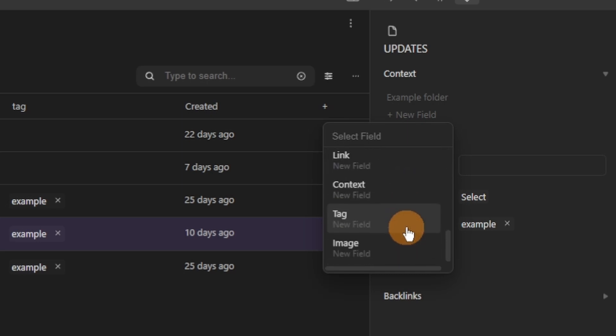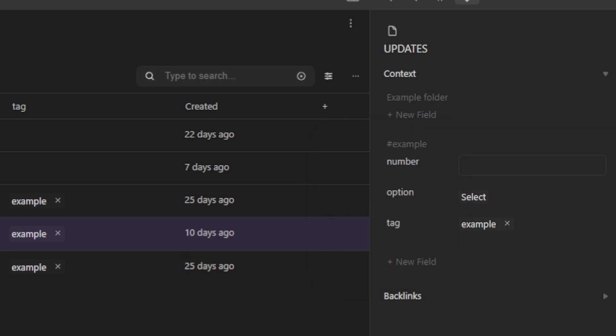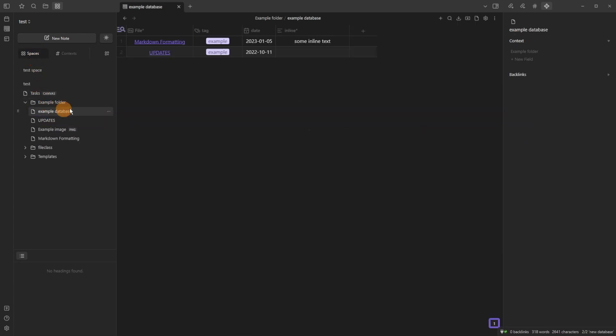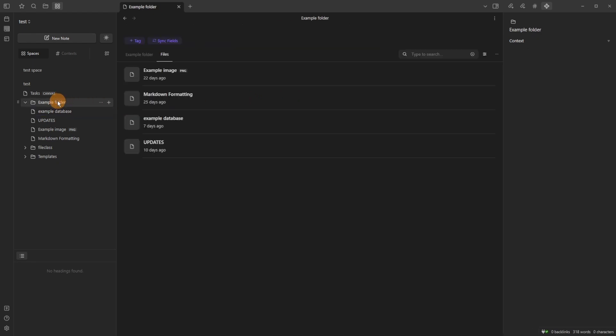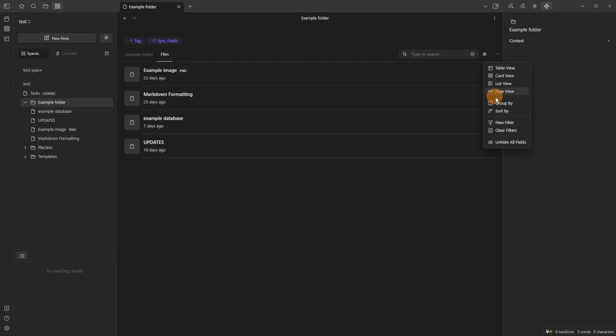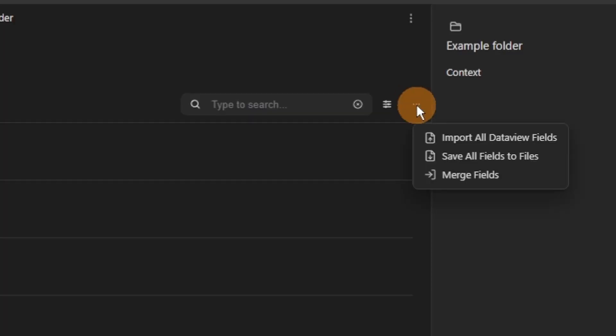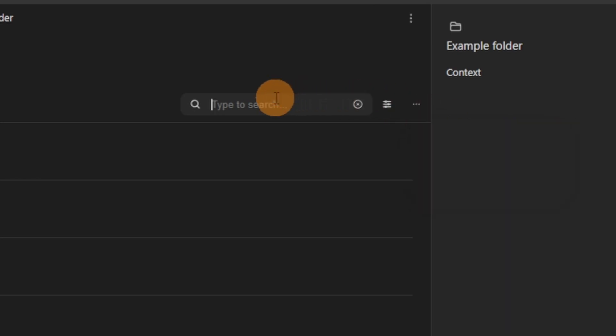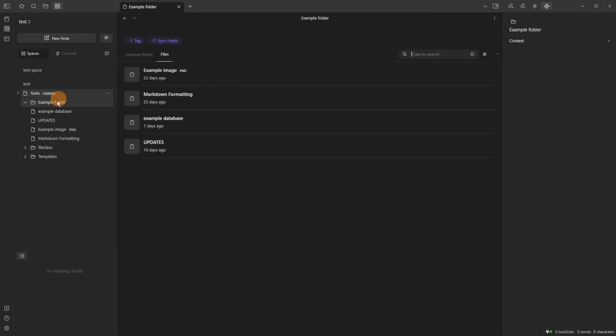And a context could be a tag or a folder. So it mimics the database folder as you can see here, but when you click on the folder you can add a tag, you can sync the fields which is the metadata stuff, and you get all of the other options just like the tag context or the folder context. And you can import Dataview fields, save all the fields, but that may change with Datacore when that comes out. We'll have to see what happens with that one.